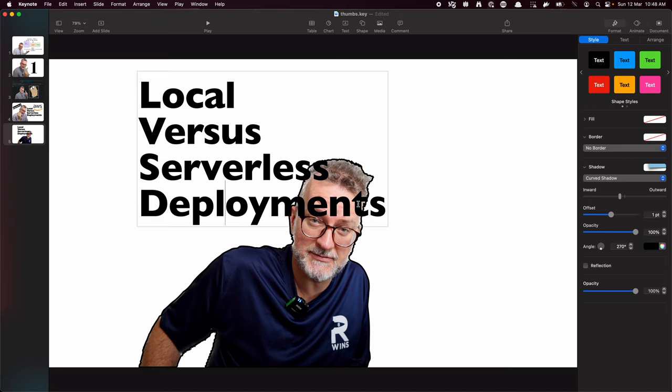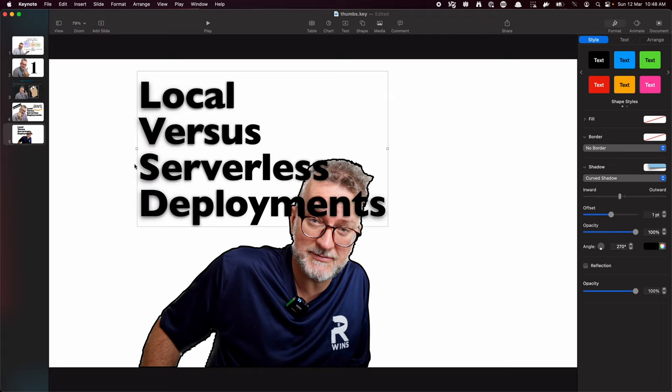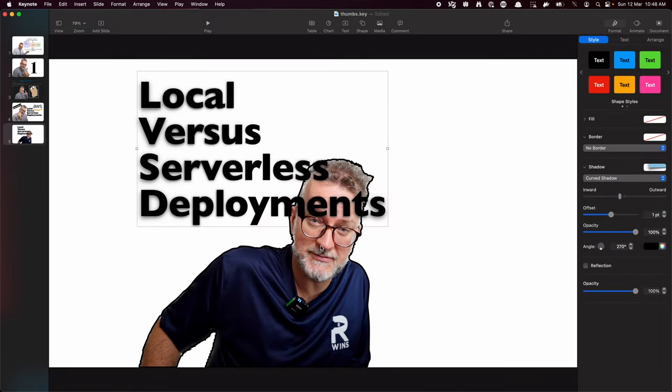And then I would export that as an image, and then I'm careful to select the image that I want to export to JPEG, and then upload it to YouTube Studio. So that's my process. Comments, questions? Please put them below. Bye.